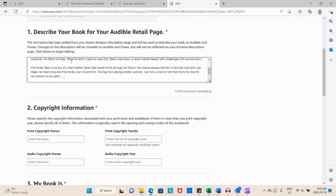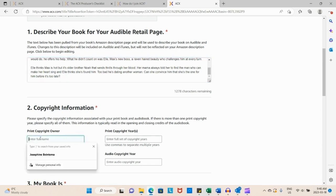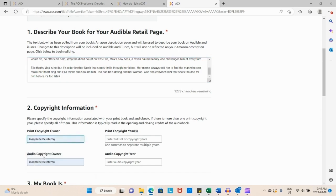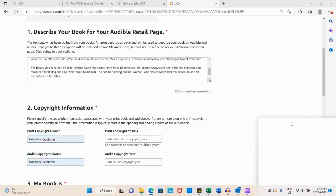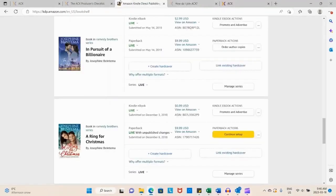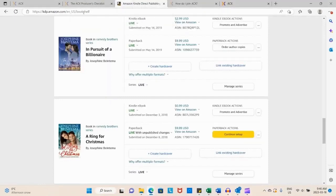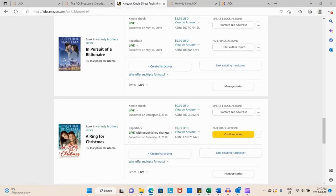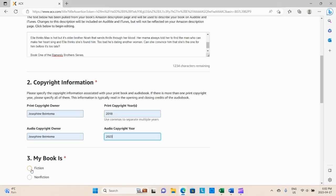What I did was I went actually to my Bookshelf. If you've published with Amazon before through ebooks or paperbacks or enrolled in the Kindle Unlimited program, you know that you can find the year that you first published your book right there in the Bookshelf, which is great because honestly I couldn't remember exactly what year I had chosen to publish A Ring for Christmas.